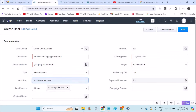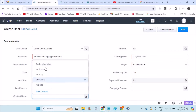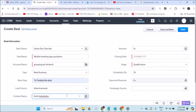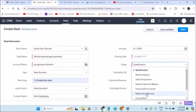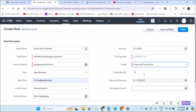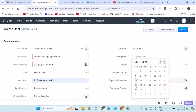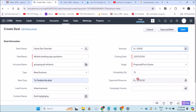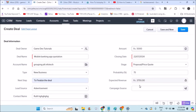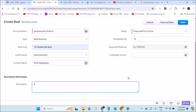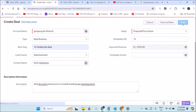You fill in the account name as Grouping Golf Infotech, it is a new business, the lead source is through advertisement, the contact name is Ruth, the amount is say five thousand dollars, the expected revenue, and the current stage — for example Proposal/Price Code. You also set a closing deadline date and write a short description about your call conversation and the deal, which will be useful to refer back to later. Then click Save.